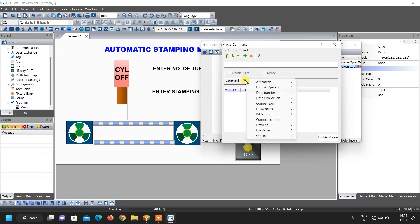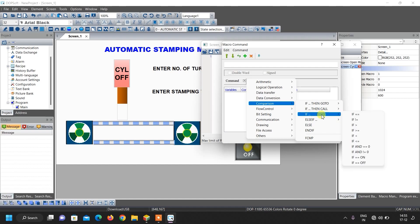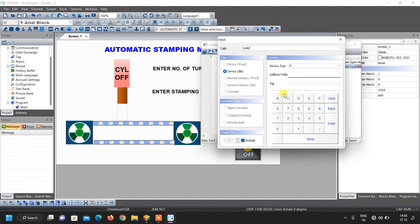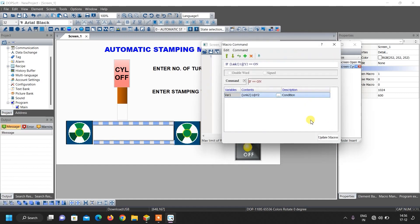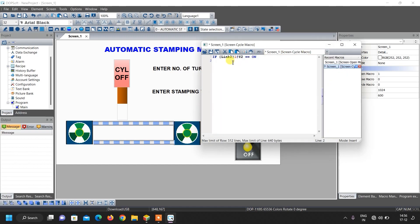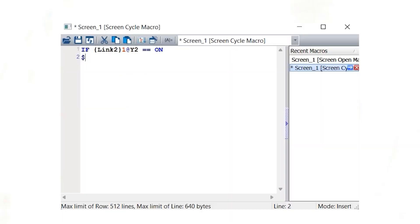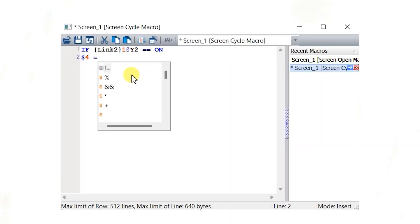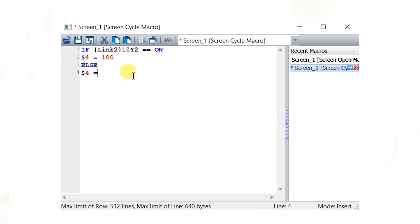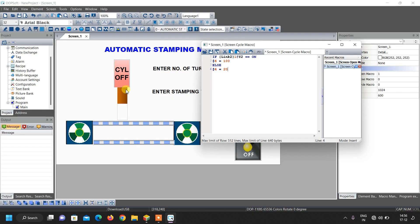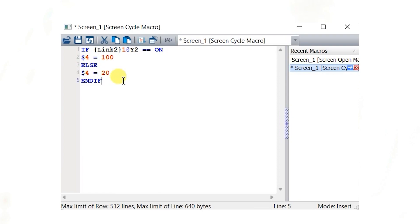Now write the cycle macro. Click on the macro wizard, go to commands, and use the comparison 'if' instruction. Write: if Y2 is on, then set internal memory 4 to 100 — meaning the stamping cylinder is completely down. Otherwise set internal memory 4 to 20 — meaning the cylinder is raised up. End this with end if.